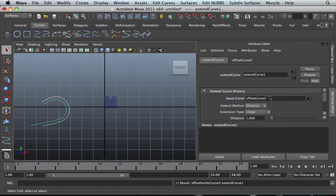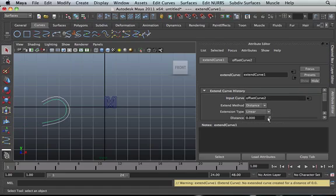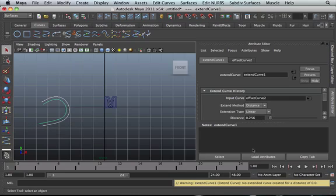So we can go back into our attributes editor, extend curve history. You can extend the curve. Look at that. If you look at this one, we can extend the distance that one is going.